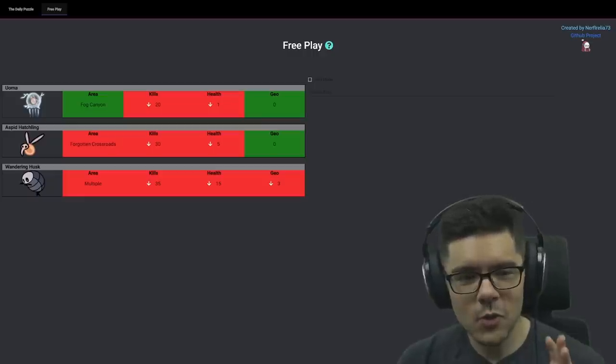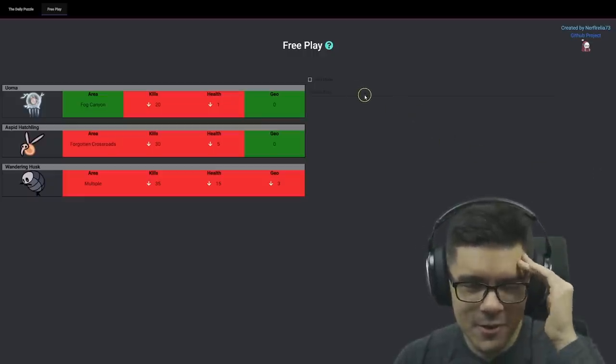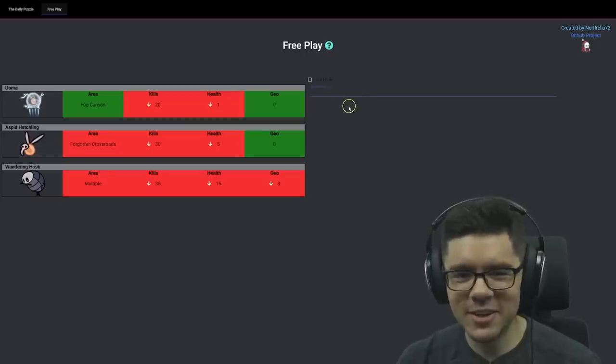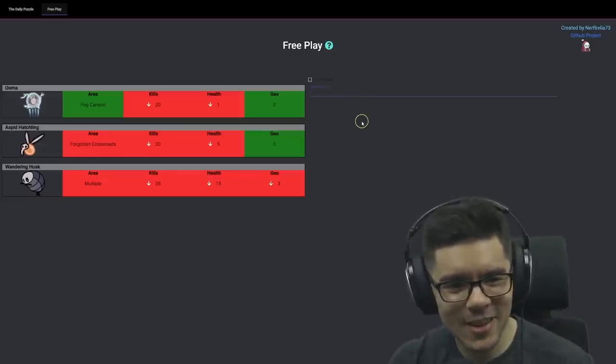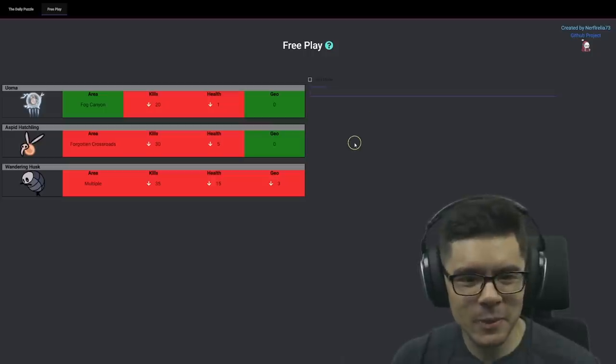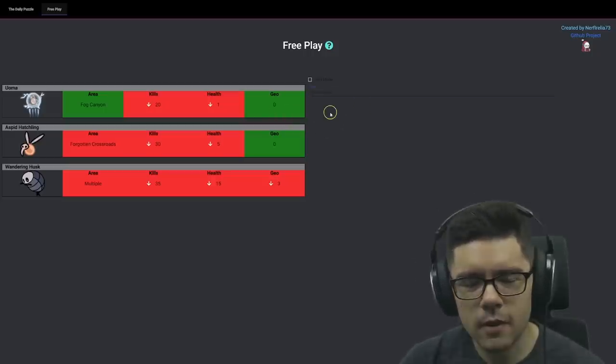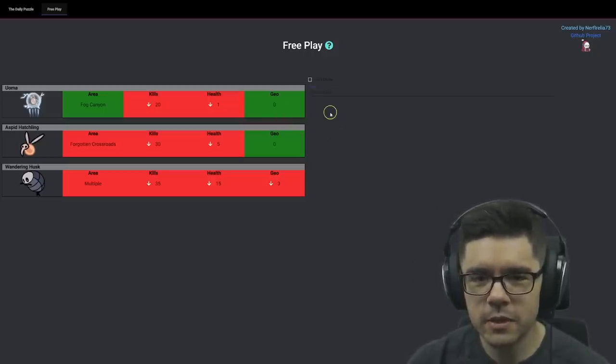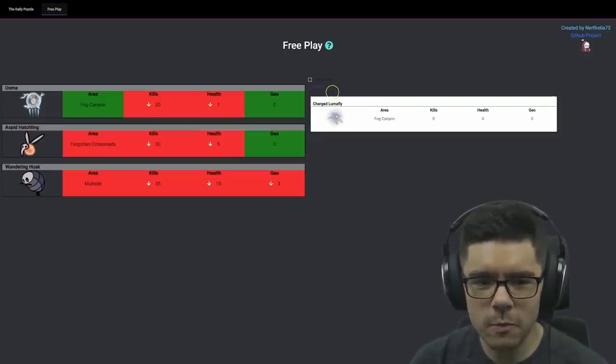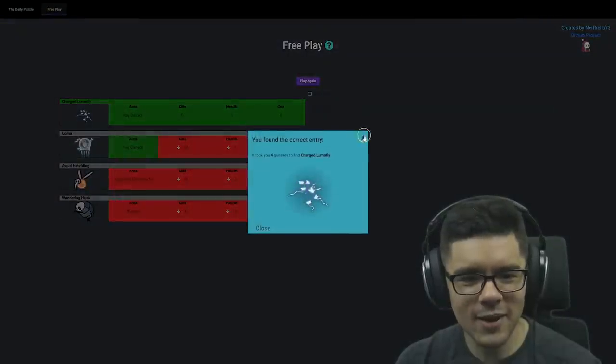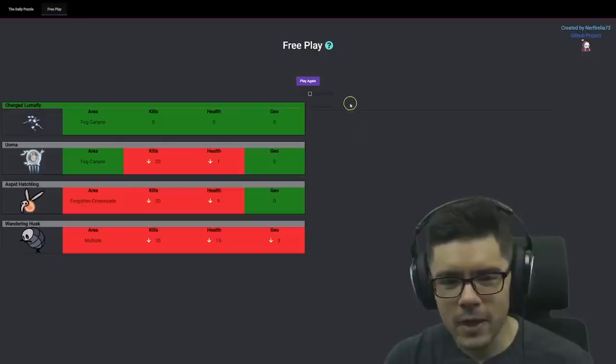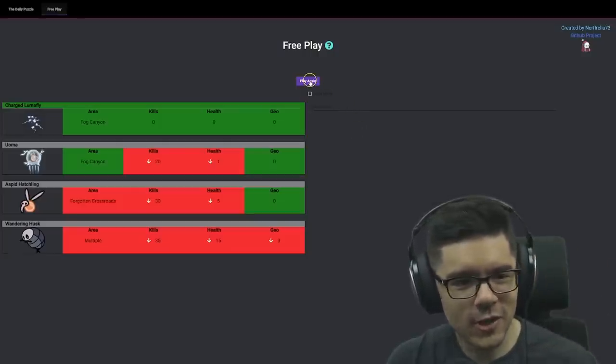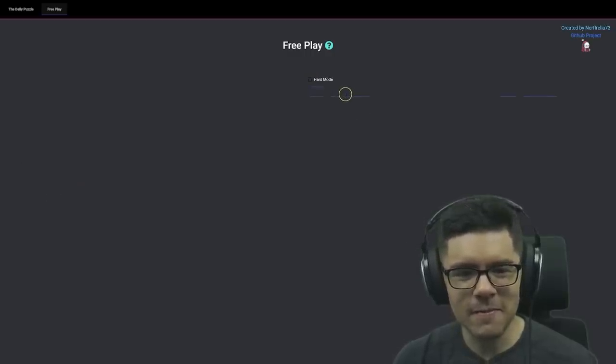So we do know the enemies in Fog Canyon. That helps narrow things down a lot. Monomon is not in the list. I don't know what's in the Hunter's Journal. I am a speedrunner, not a lore guy. Maybe we should get Moss back to play this game instead of me. Less than one HP. This is actually the Lumaflies, right? Yeah, this is a Lumafly. Charged Lumafly. I actually don't remember how to even get this journal entry. Let's play another game.